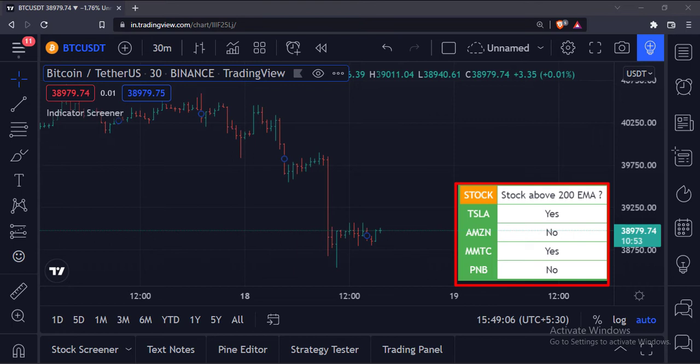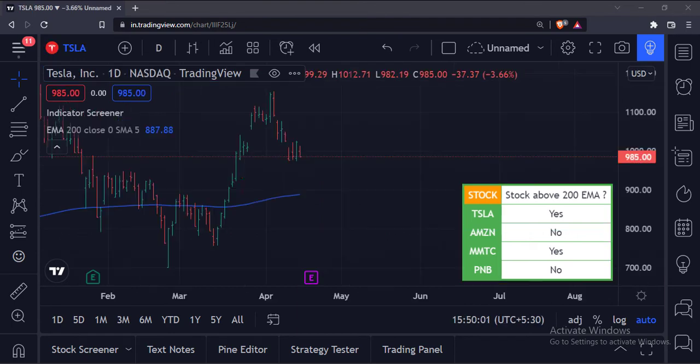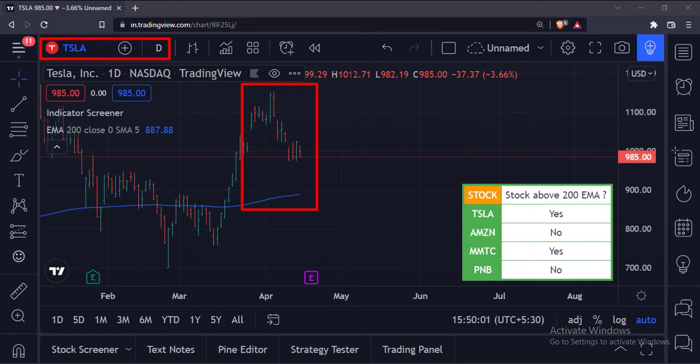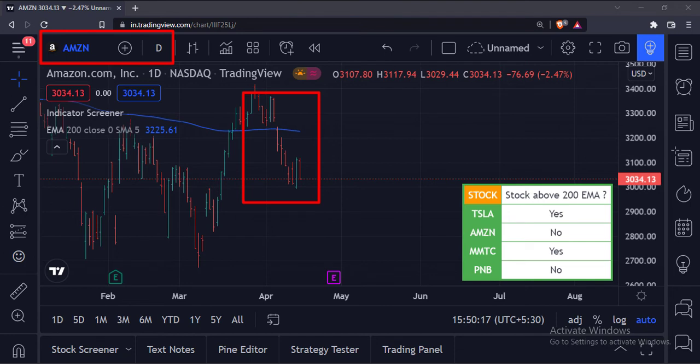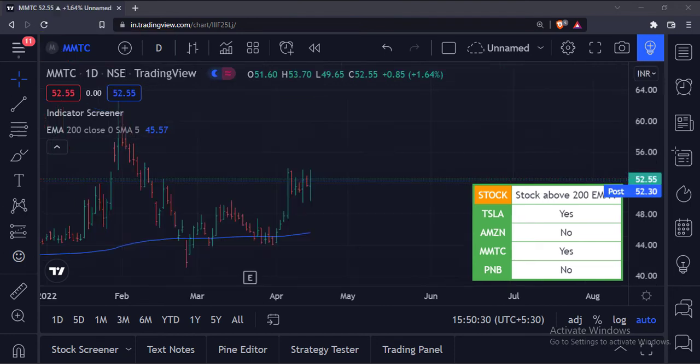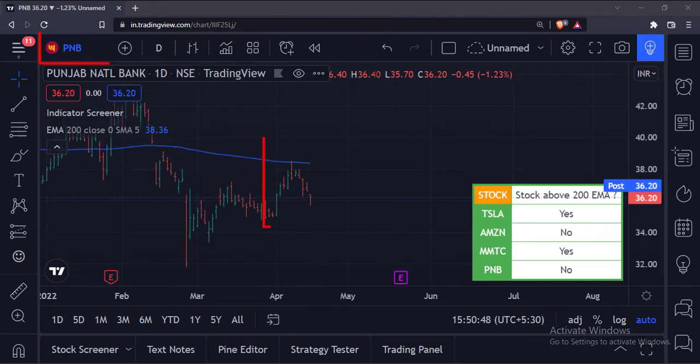We can cross-check this by going on these charts one by one and plotting a 200 exponential moving average on these charts. As you can see, Tesla is above the moving average, Amazon is below the moving average, MMTC is above the moving average, and PNB is below the moving average.